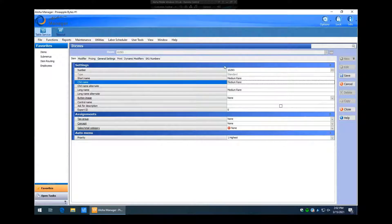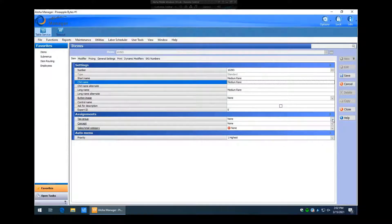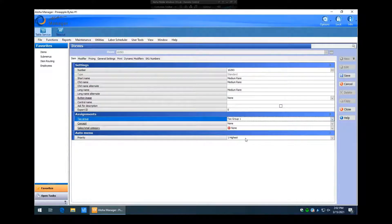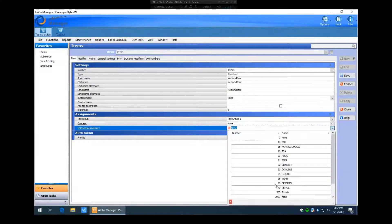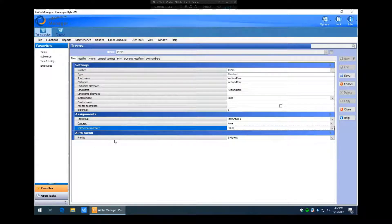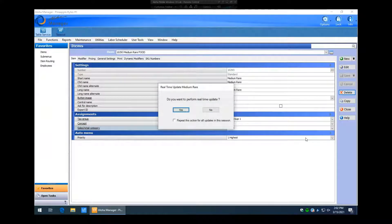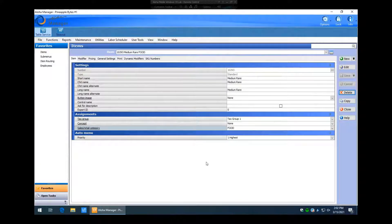We're going to make sure that the new item has a tax group assigned — tax group one is HST. We also need to make sure it has a sales and retail category; if it's a food item we put it in the food sales category. Then we hit Save. If real-time updates are enabled we hit Yes. This item we've created is now called 'medium rare.'